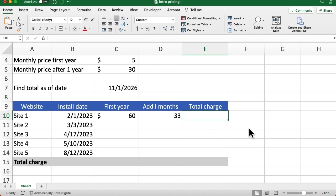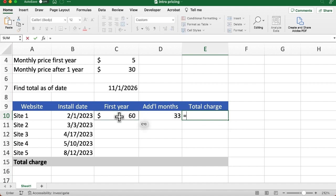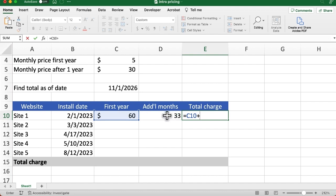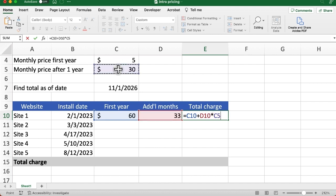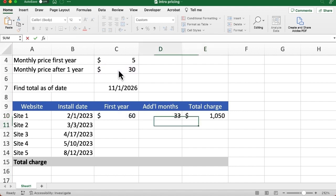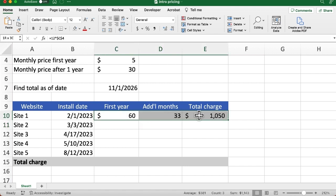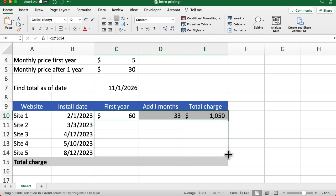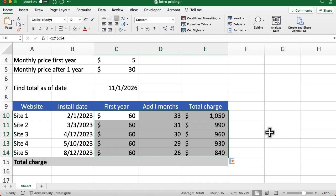Hit the tab key to enter and go to the next column. And now we can calculate the total charge. So I'm going to say equals, now there is C10, right, which is the first year charge, plus, and now we need to find out what's the remaining charges. So we're going to say there's D10, that's the additional number of months, times the higher rate up there. Have to make that absolute. By the way, if you prefer typing those dollar signs in, that's okay. Also press enter. So we have the total charge. Now what I could do is select all three of these cells, all three of these cells share a common autofill dot, and now we can drag down and we see what those amounts are.